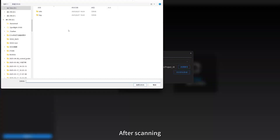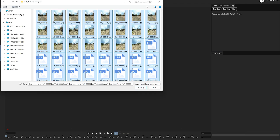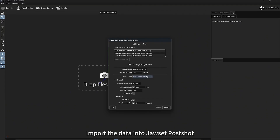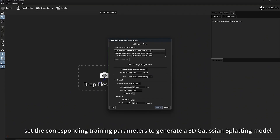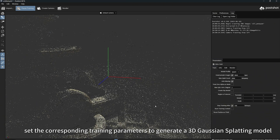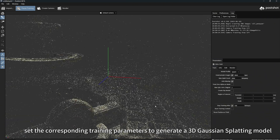After scanning, use SharePoint Cloud Studio to export the distortion-corrected photos. Import the data into Josset PostShot and set the corresponding training parameters to generate a 3D Gaussian splatting model.